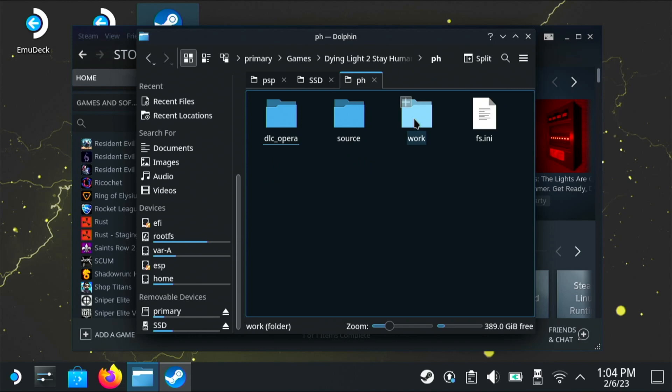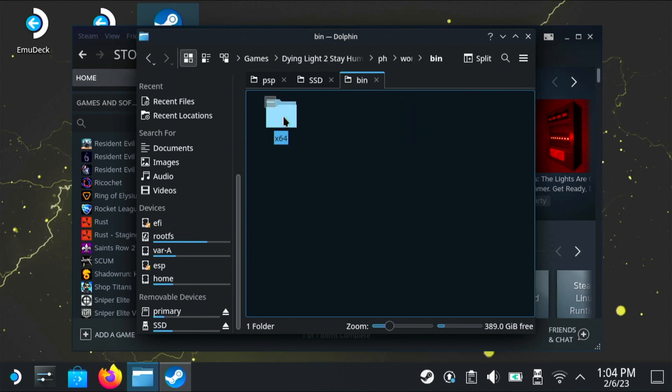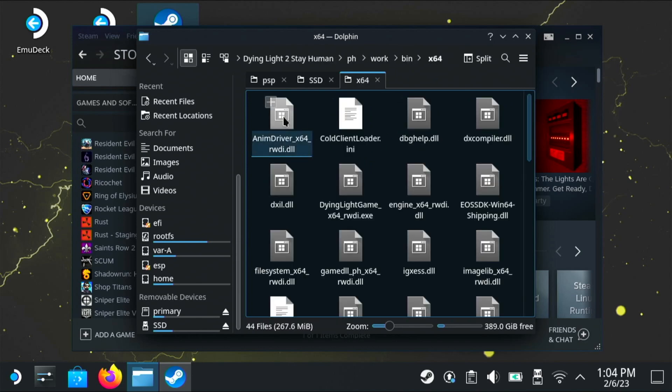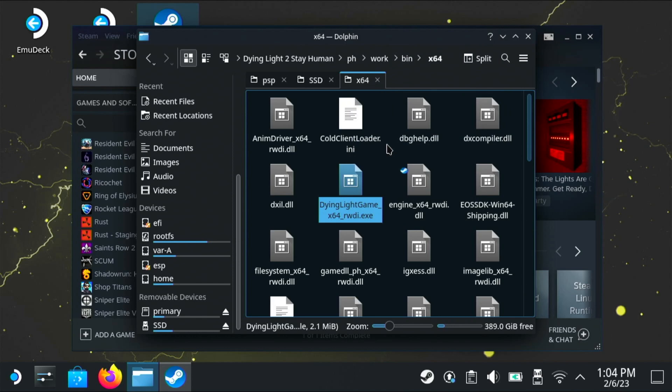Now we're looking for the exe that starts the game. So we're going to go into ph, work, bin, x86. And then we can see the exe to start the game. And then just like before, right click and then add to Steam.